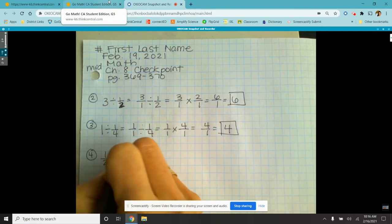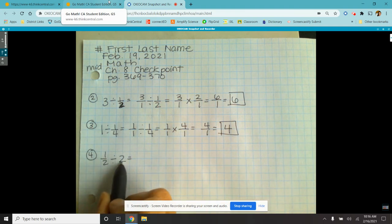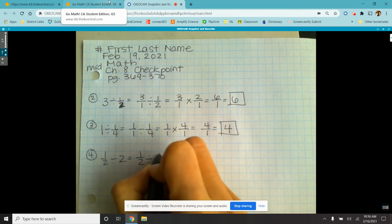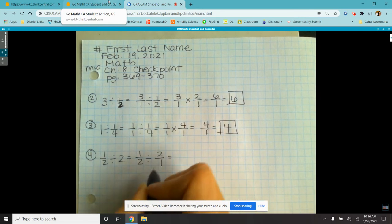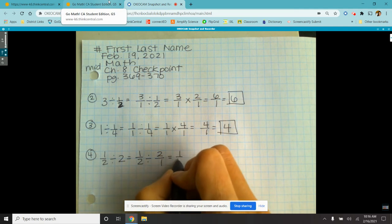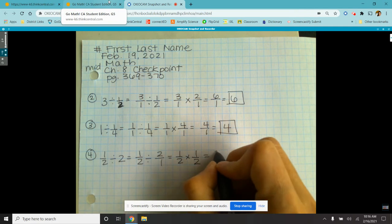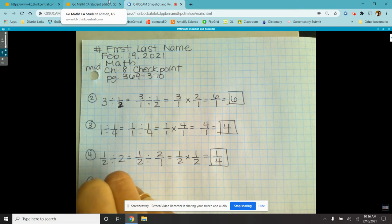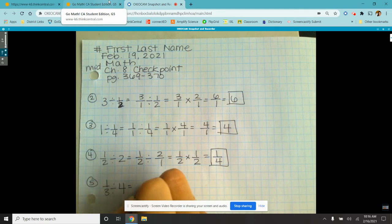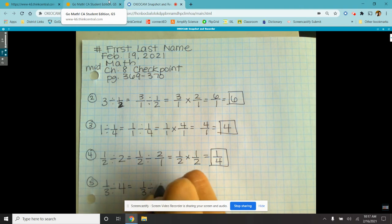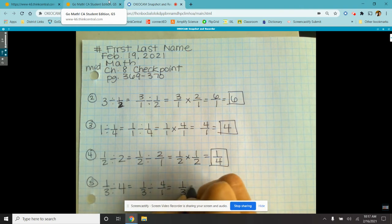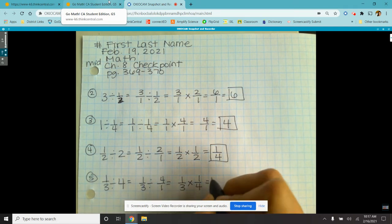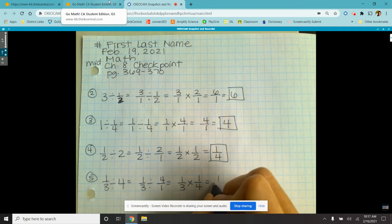Number four: a half divided by two. In this case the whole number is in the divisor. So we're going to do the same thing — a half divided by two over one. Put the whole number over one, multiply by the reciprocal of the divisor, and that equals a quarter. Number five: a third divided by four. So we have a third divided by four over one, then we multiply by the reciprocal of the divisor — we flip the divisor — and a third times a quarter is a twelfth.